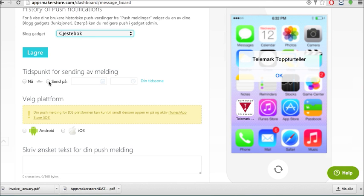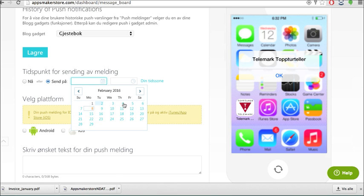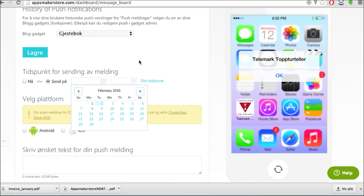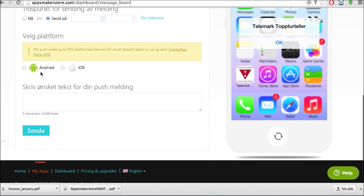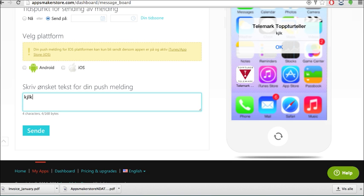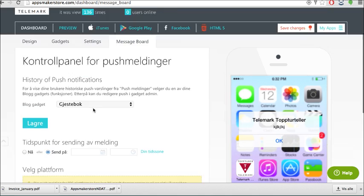If you press later it comes up to calendar. You choose the date and time zone, your time zone and that is it. Choose which platform and you type in the message. So when you start typing here you can see it is changing here. So don't have more than 168 bytes.